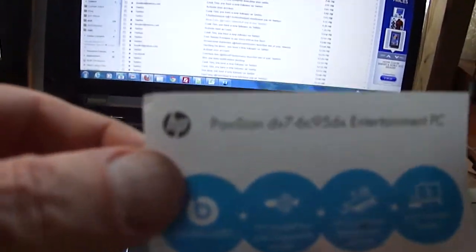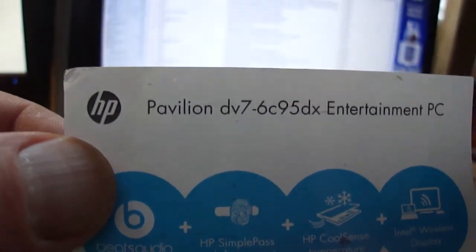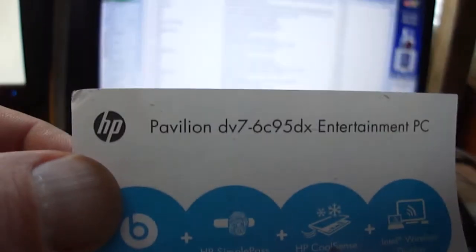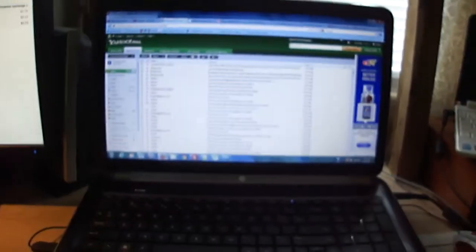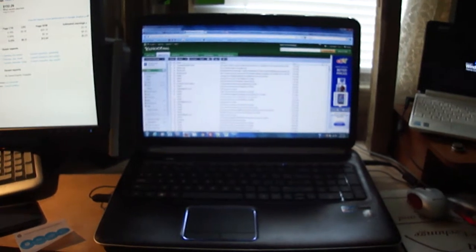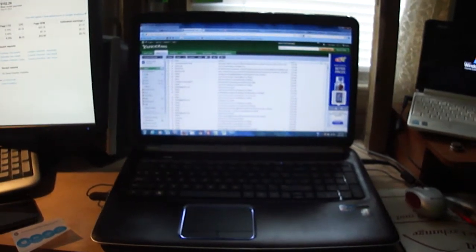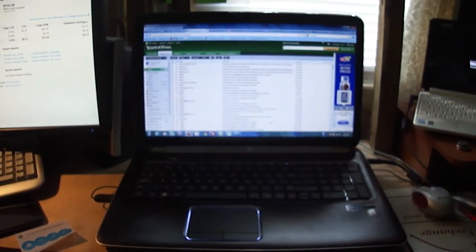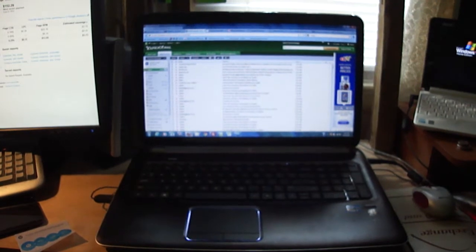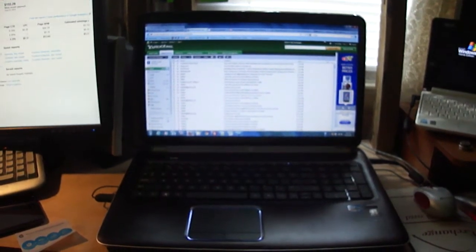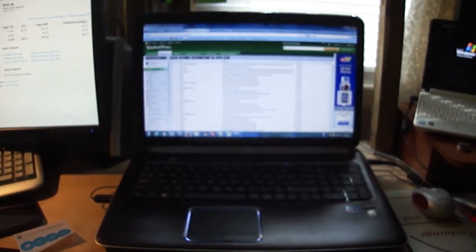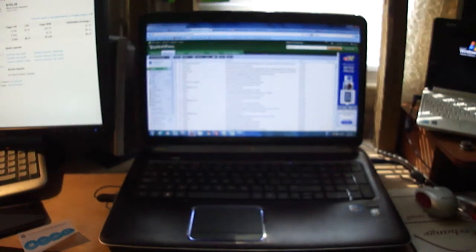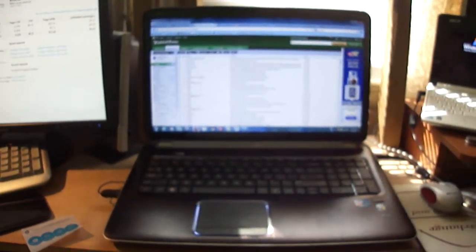I took it out, Pavilion D7C95DX, and it says Entertainment PC, but I didn't buy this for entertainment. This came from Best Buy, and it was actually a replacement for an Asus that I had bought, and you can see the earlier review. I'll put a link down below.